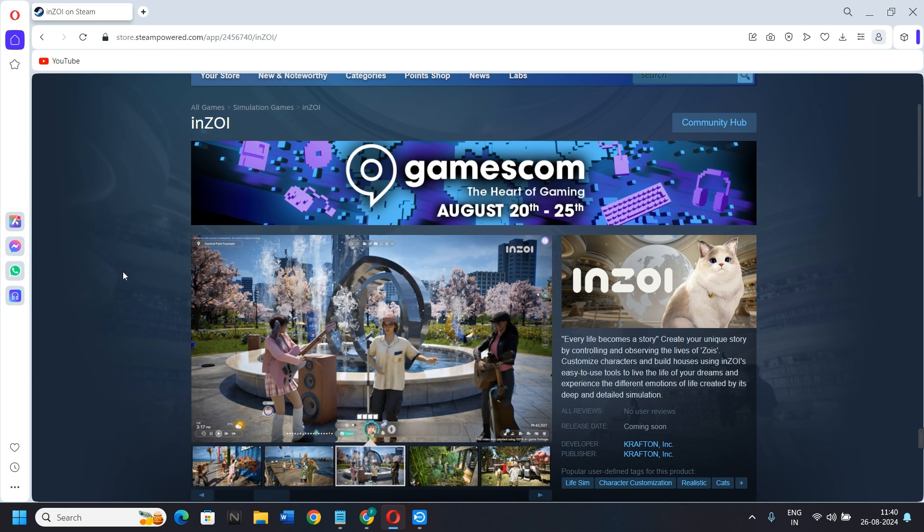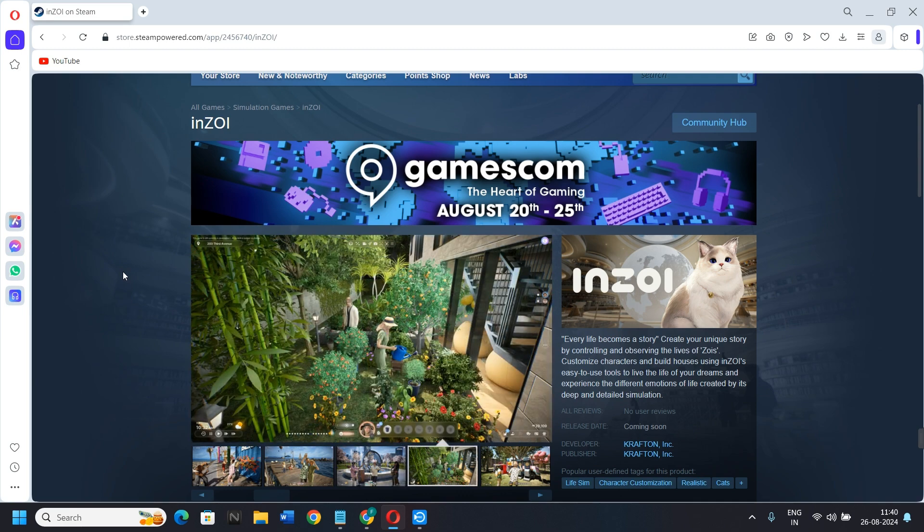When you complete the login process, in the search bar type Enzoi. Then in the search results you will see the Enzoi game.